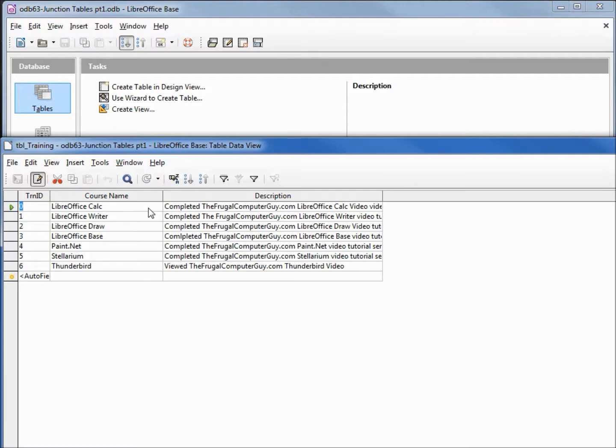This is the same problem you have with the library database. You want to list your books, DVDs, or video games by title, by category, or artist, and to do this you need to create a many-to-many relationship.